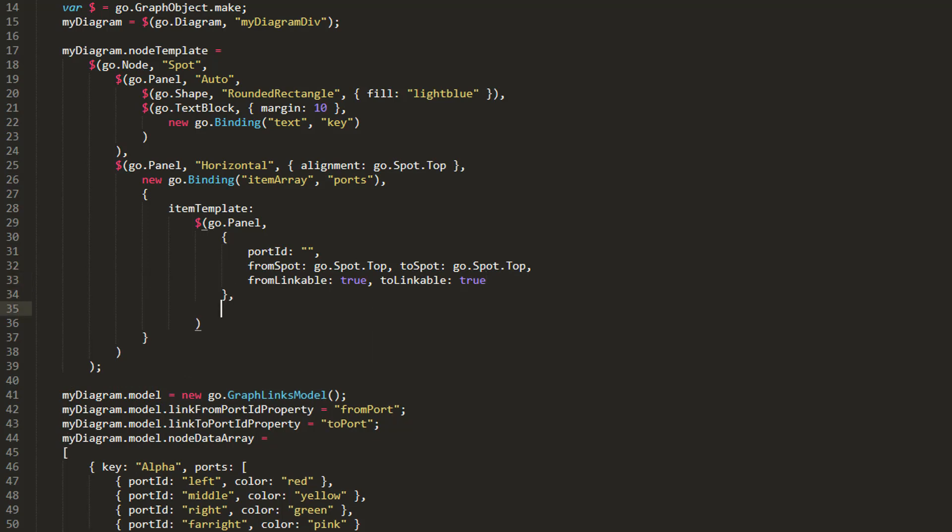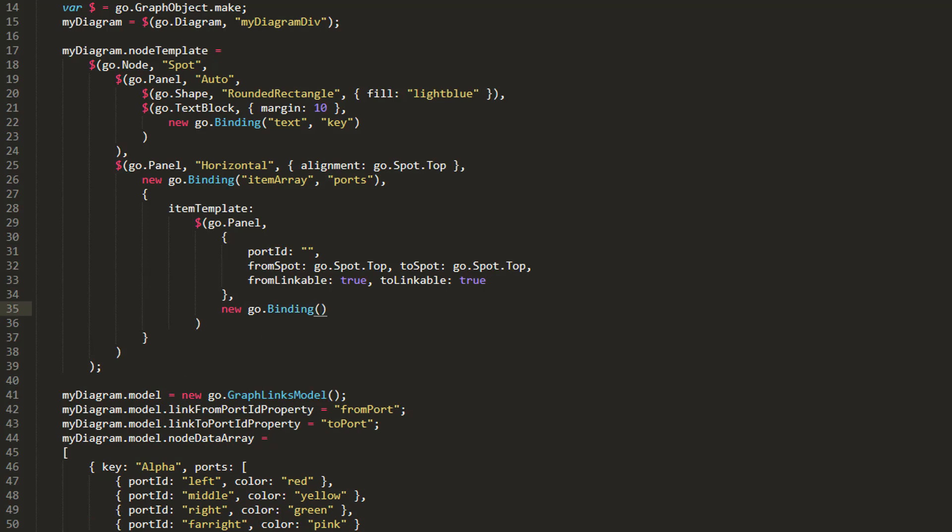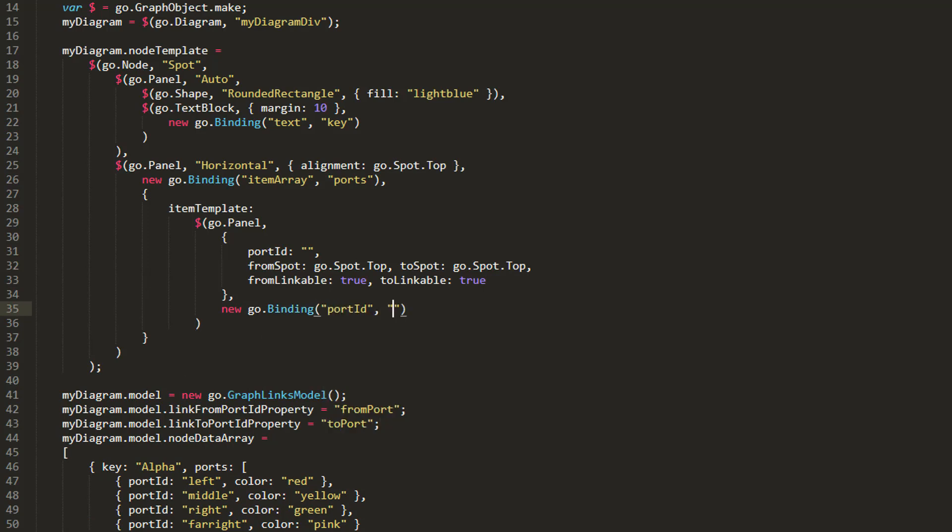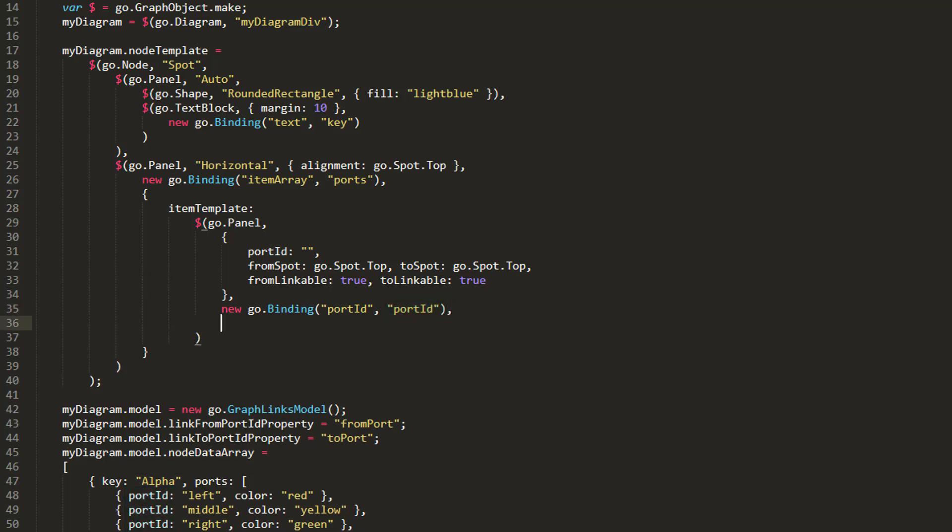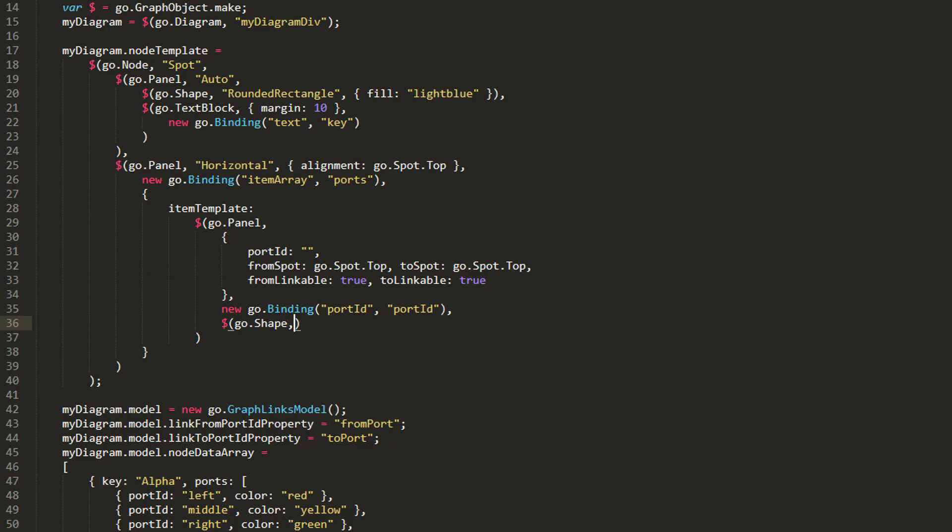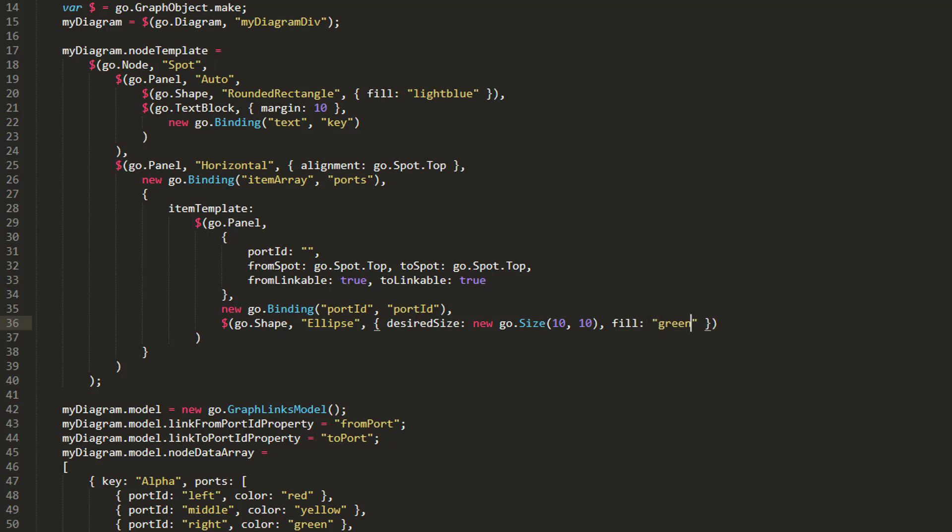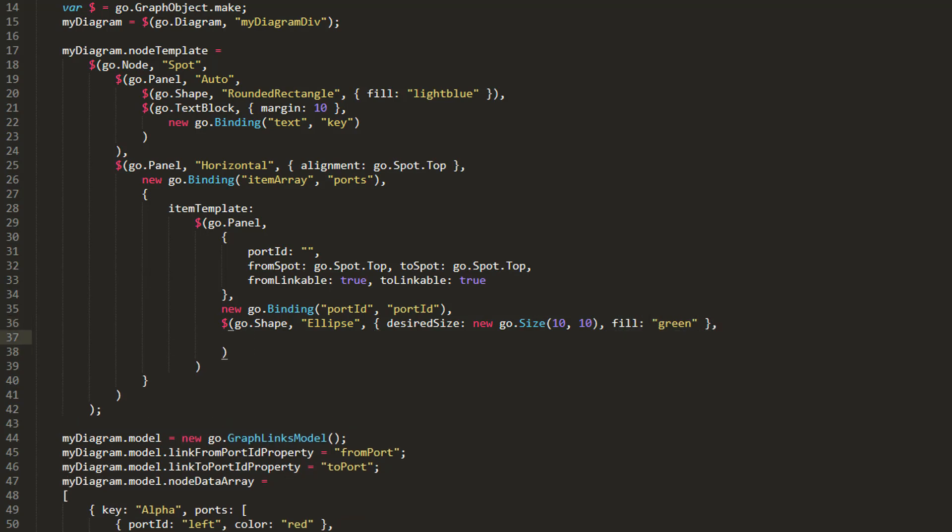Next, we'll bind the PortID property of the Port to the PortID data property we defined in each entry of our Custom Ports property in NodeModelData. This helps us identify which port links are coming out of or going into, if we need to inspect link data or define links programmatically at some point. Then, we'll define the shape of the Port itself. This will be an ellipse figure with a size of 10x10 and a default Fill of green. We'll bind the Fill property of this shape to the Color property we defined in each entry of the Custom Ports data property we set in NodeModelData.